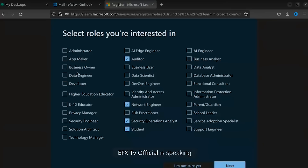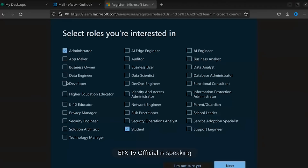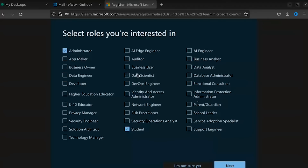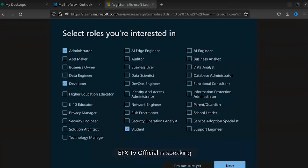You are not allowed to click everything, but I want to go with Student and Administrator. I think Developer will be the best option for getting other tools in your VM.